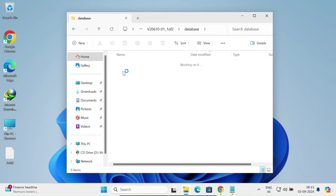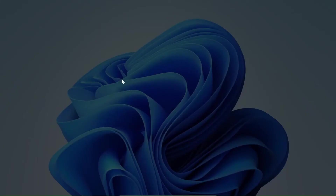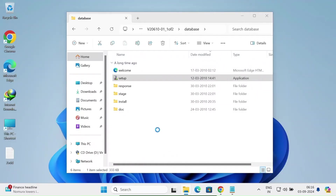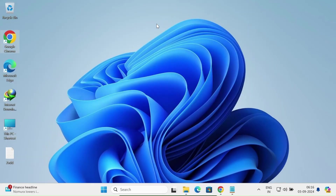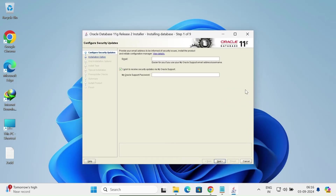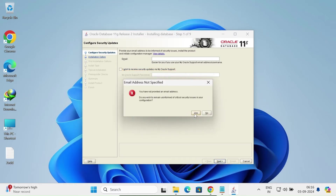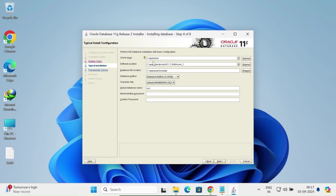You can see the database files are all there. Click Yes. In the Oracle Database 11g setup, uncheck the update option and click Next. Click Yes and then Next. Here you can see the installation location and the global database name ORCL. Let's set the administrator password.